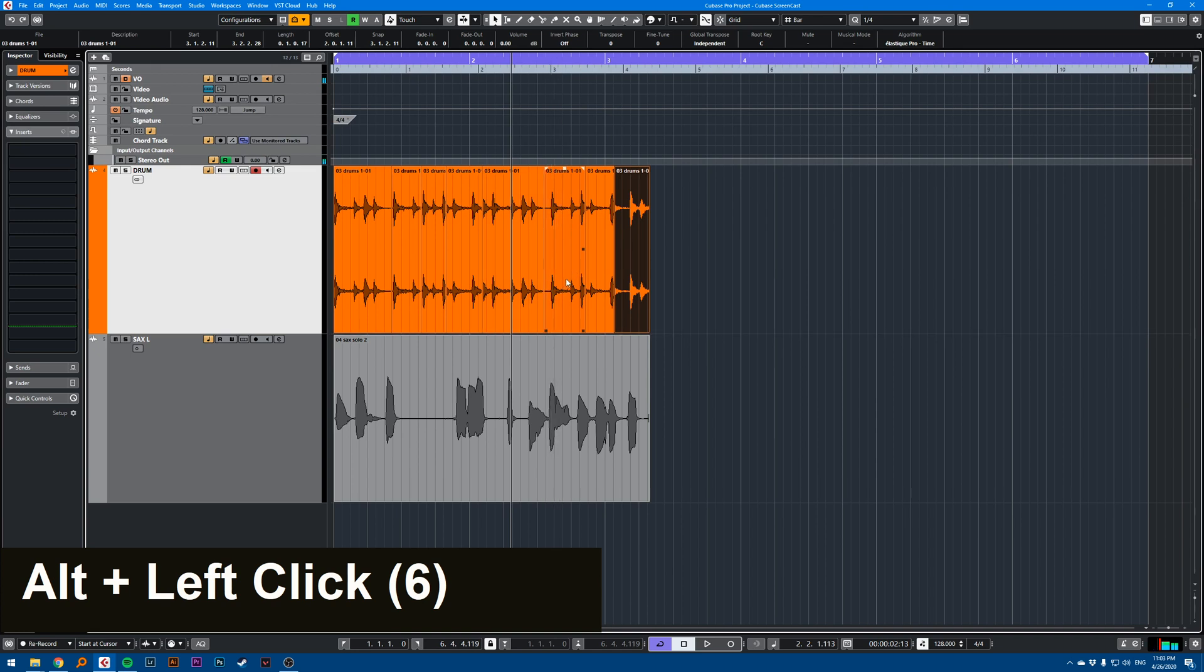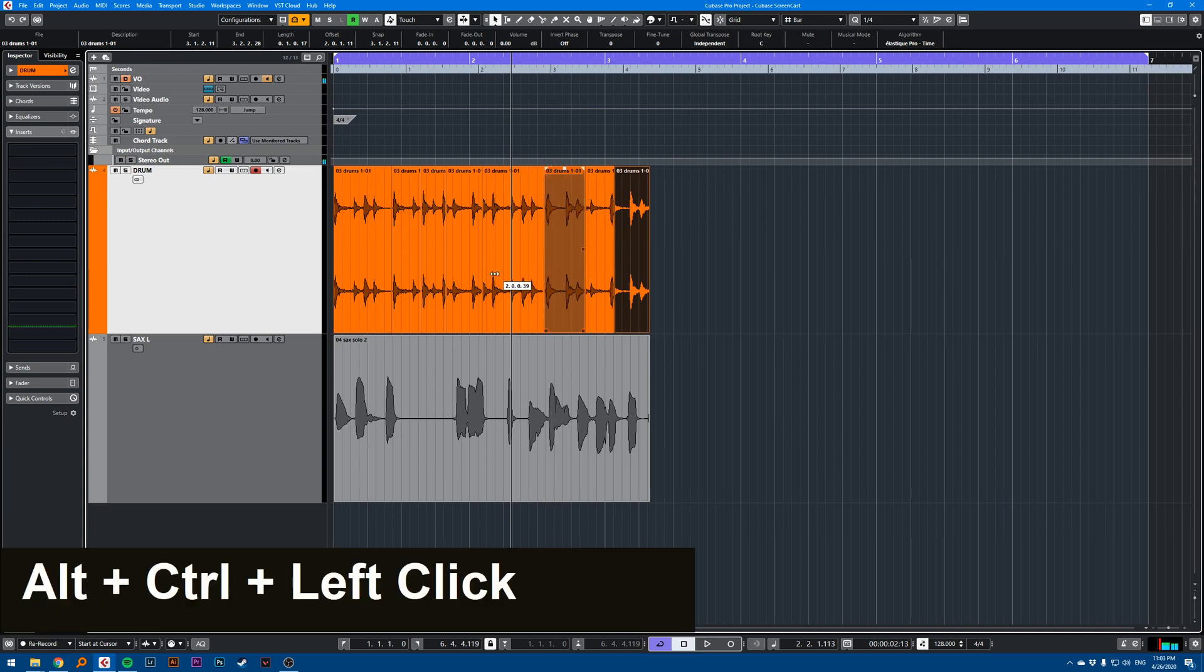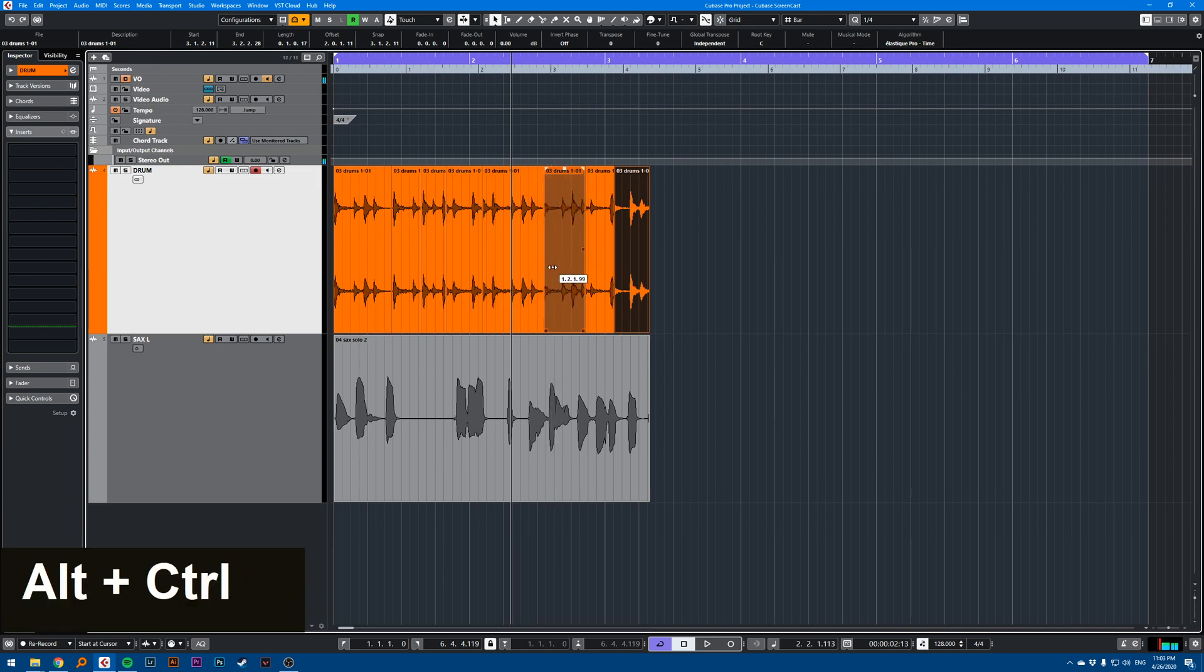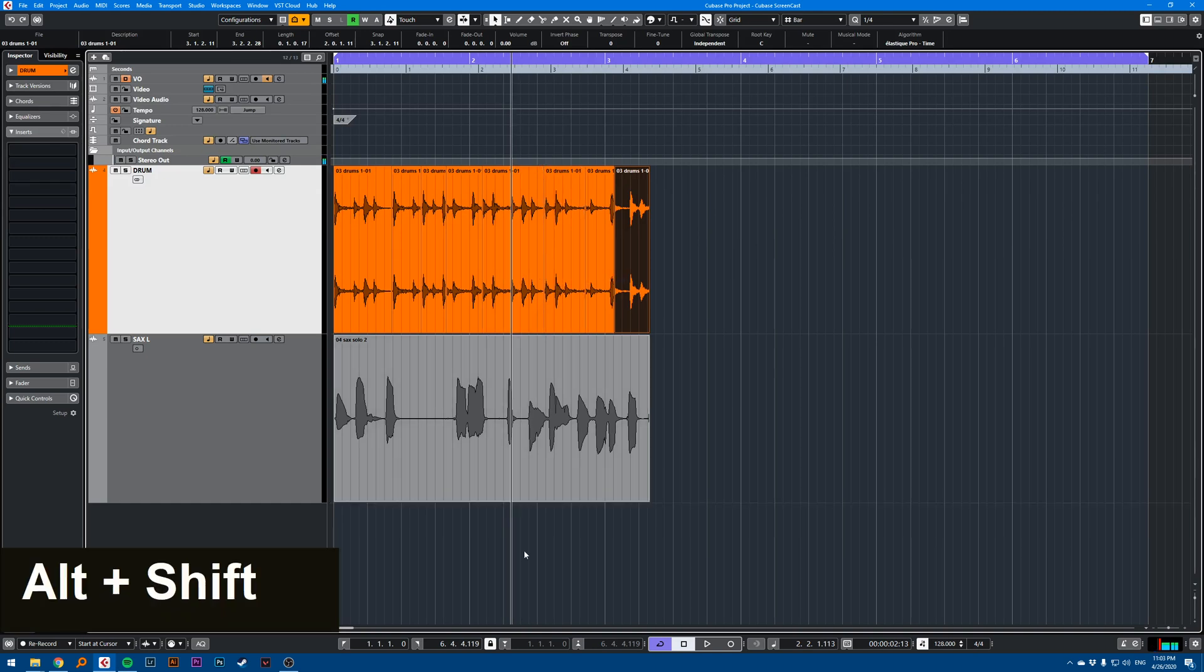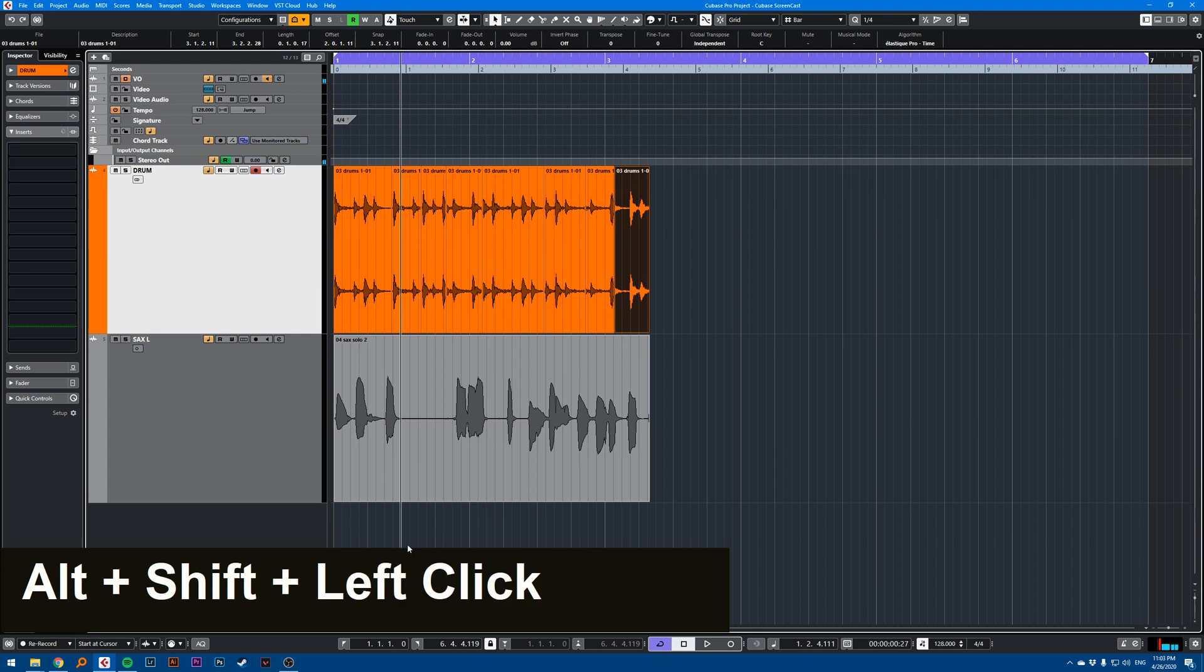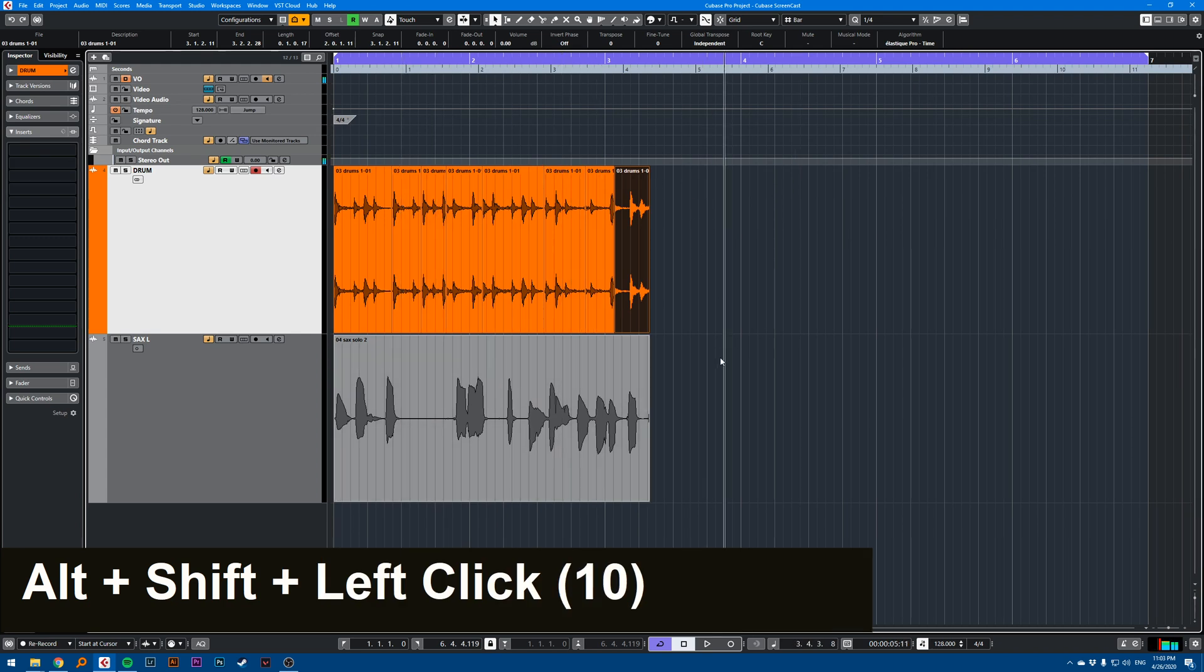If I hold Ctrl and Alt, I can do some slip editing. If I hold Alt and Shift, I can click anywhere on an event or empty space and it will locate my cursor.